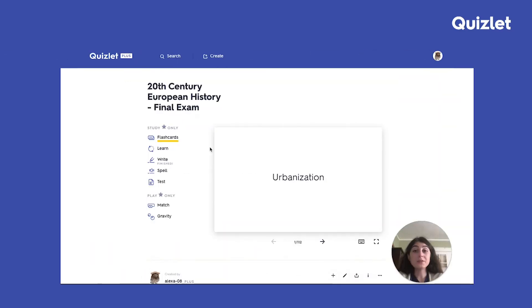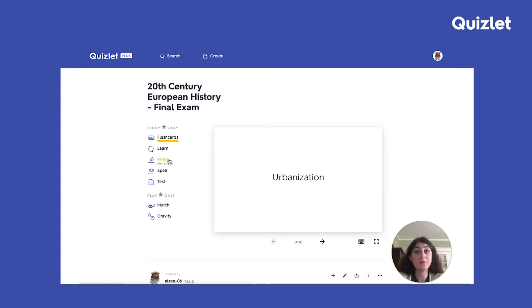To use Smart Grading, go to a set you want to study and study with either Learn or Write. In this demo, I'm going to use Write because I like to use that study mode to make sure I know a set really well.